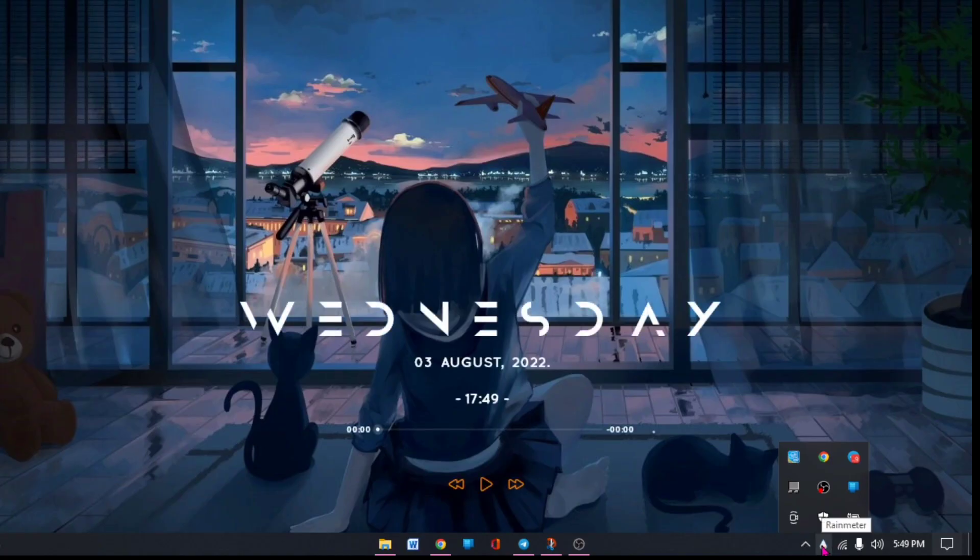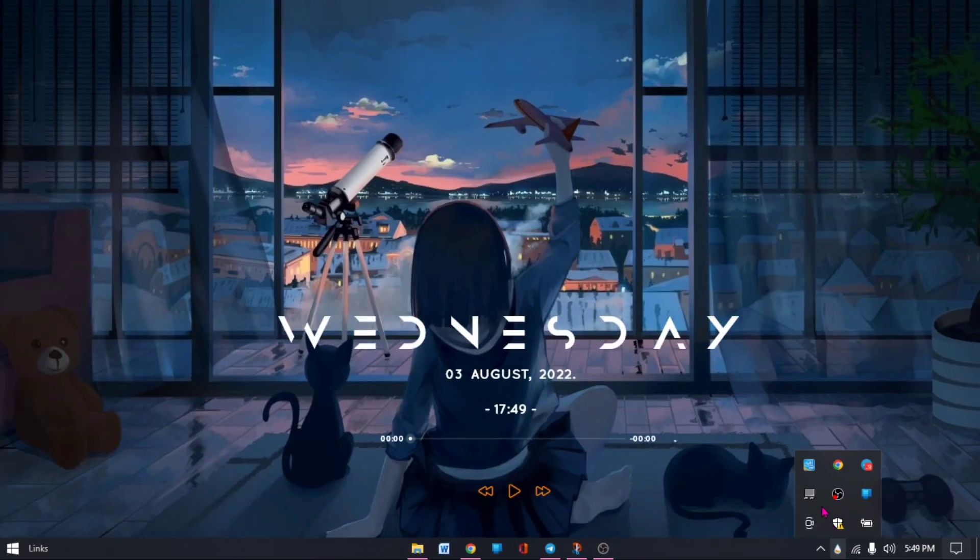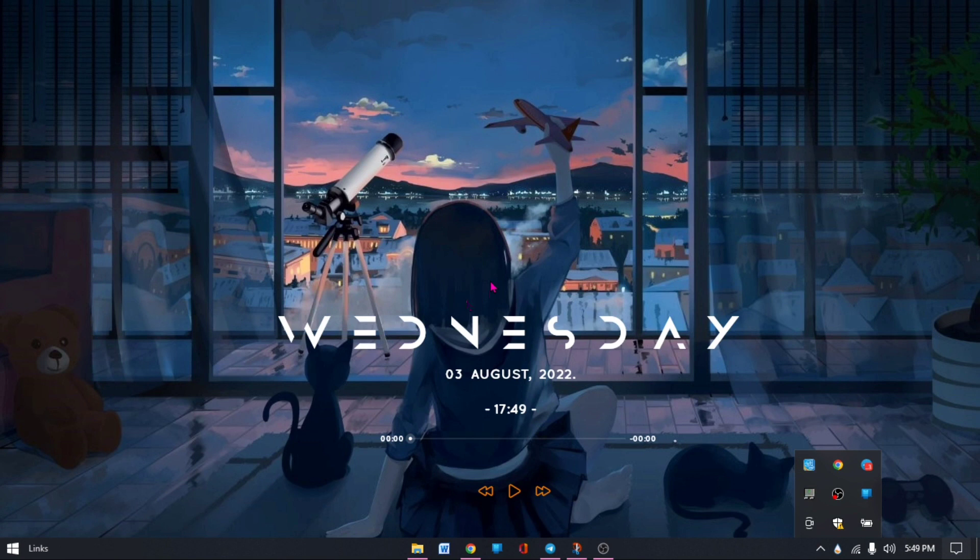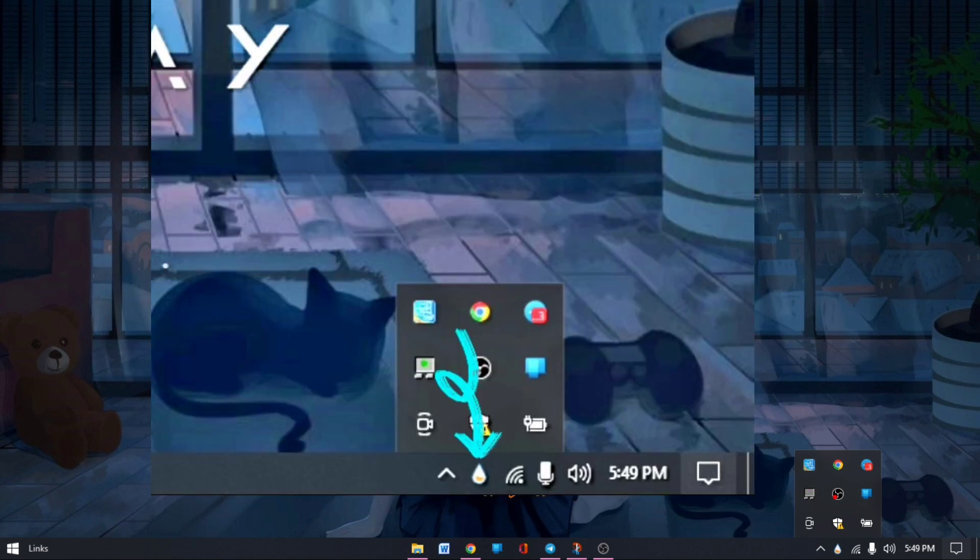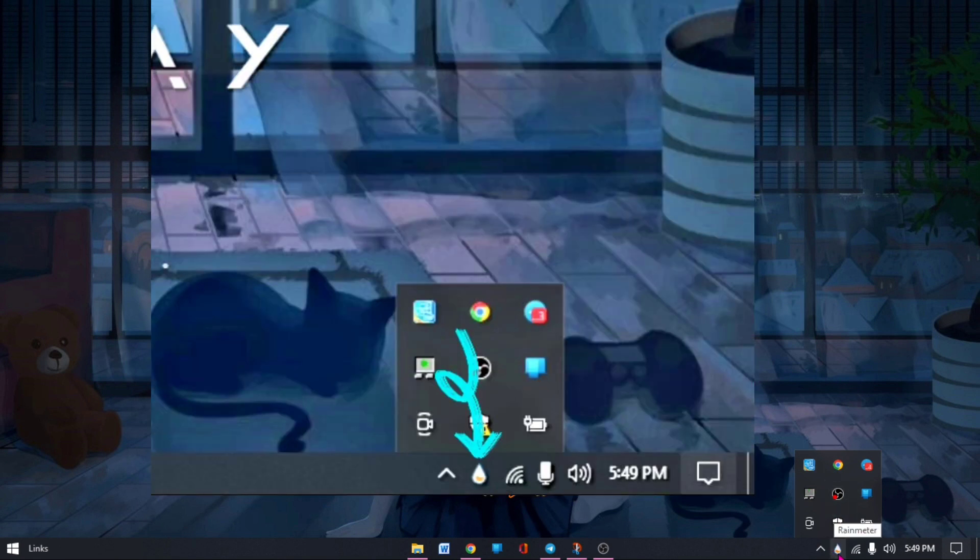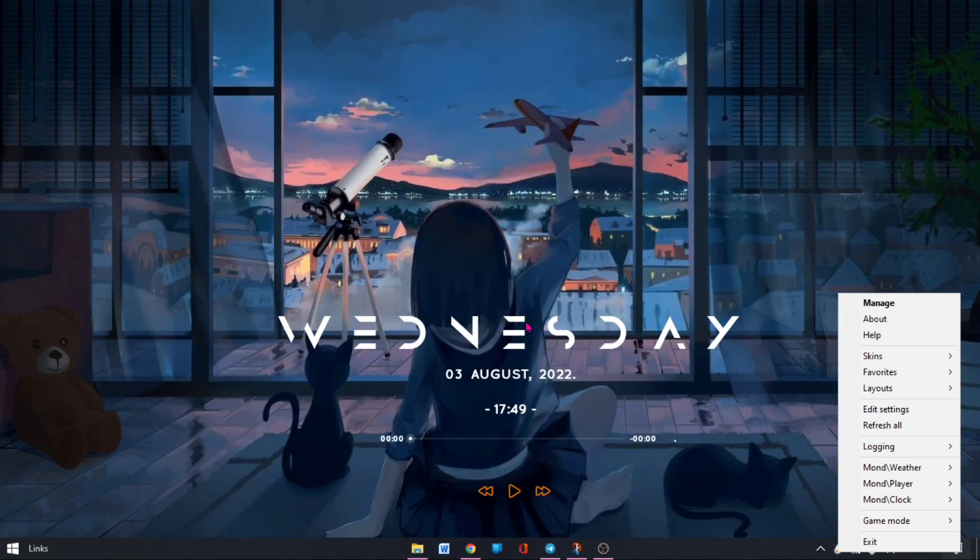When you go back to your desktop, it has to come on the left corner, something like a droplet.